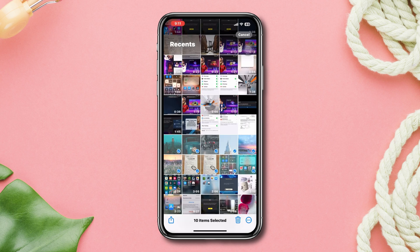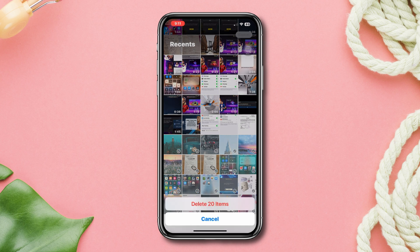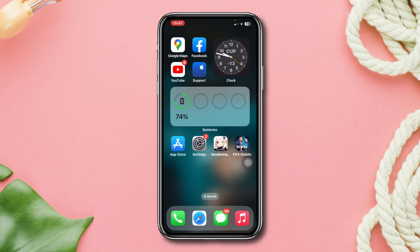Also delete some photos and videos to free up some storage, and hopefully this will resolve the resource issue.